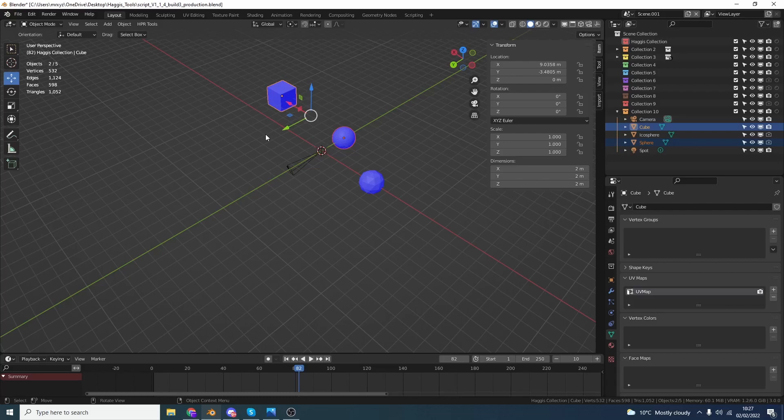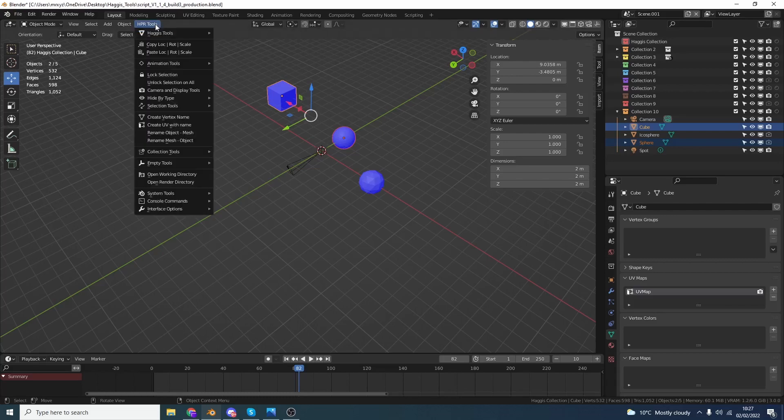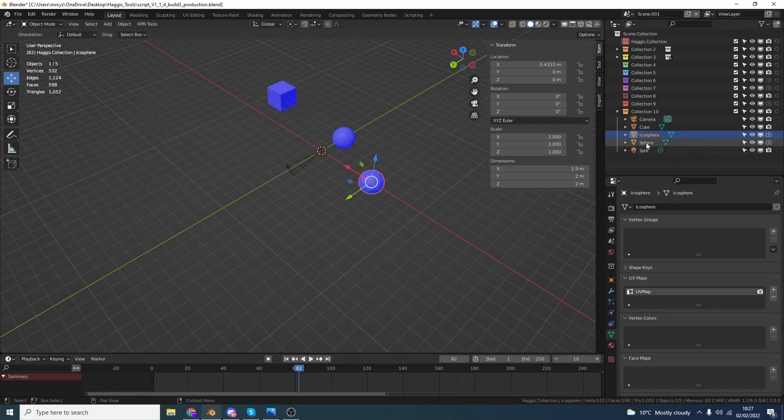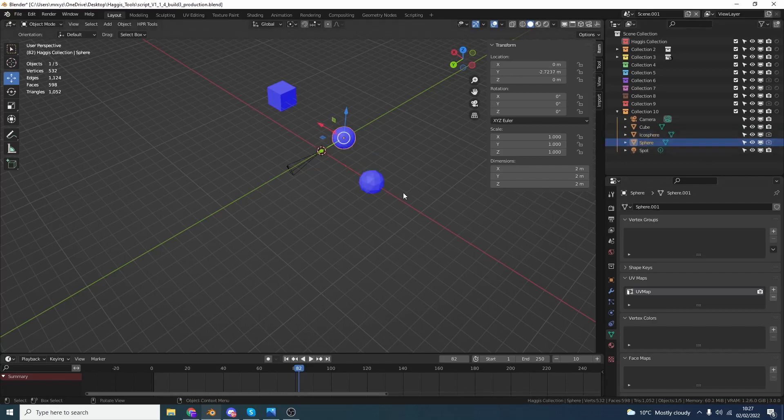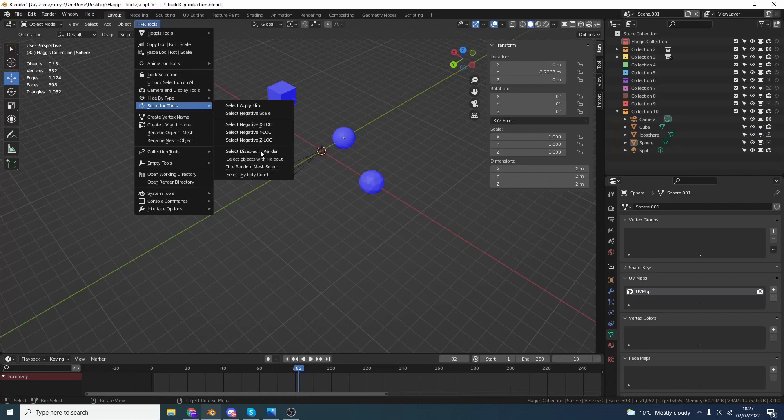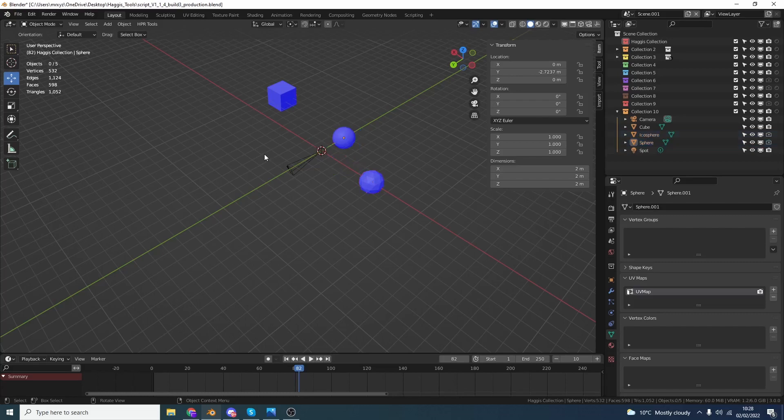Now, this is great if you're doing things like mirroring, stuff like this. Comes in exceedingly handy. I've also added Select Disabled in Render. So let's say, for example, the Icosphere and the sphere is disabled in the render engine. I'll just drop the tool again. I'll go to Selection Tool, Select Disabled in Render. And this is just a very quick way to select objects that have been disabled in the render engine.